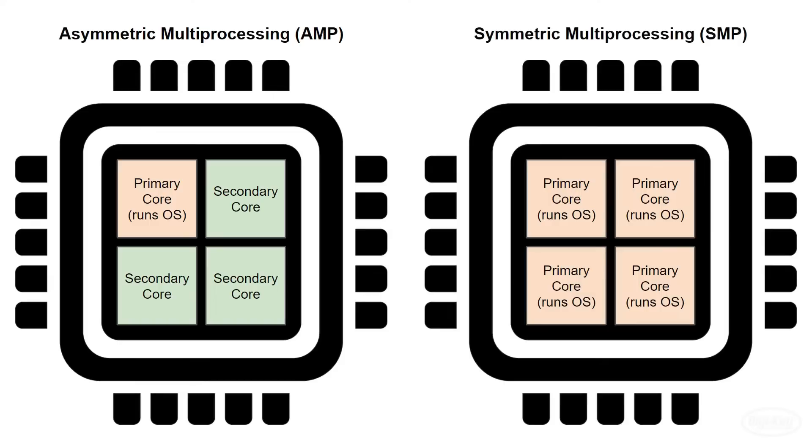In SMP, each core or processor is treated equally and runs the same operating system. A shared list of tasks can be accessed by all cores, and each core pulls from that list in order to figure out what to work on.